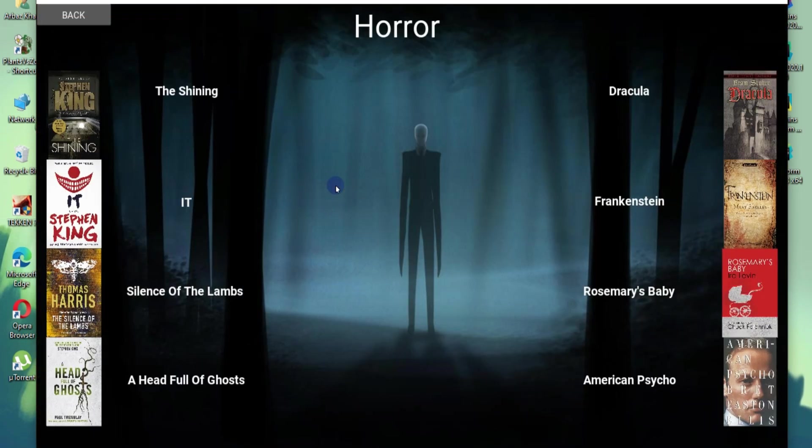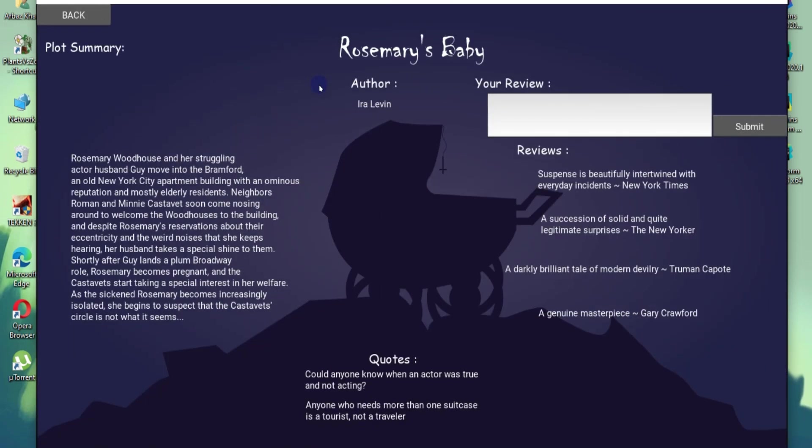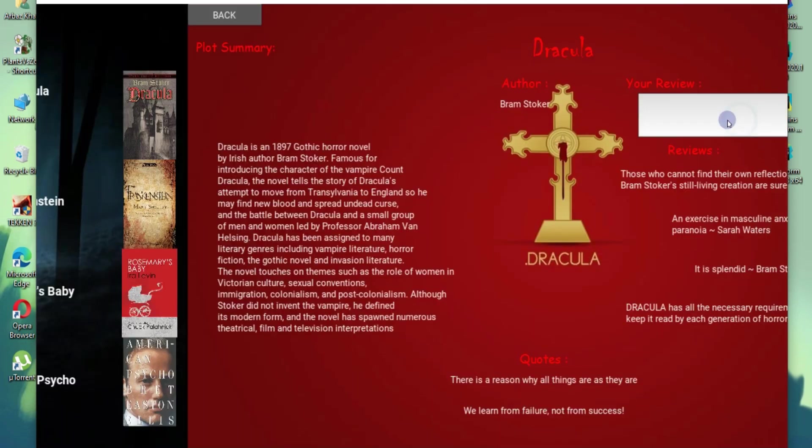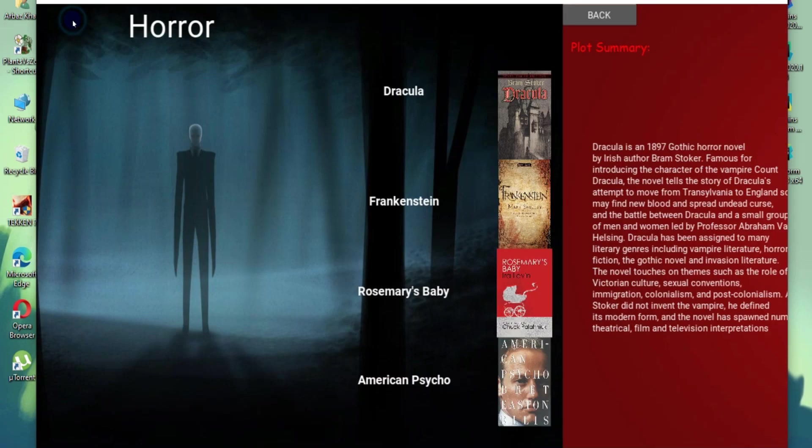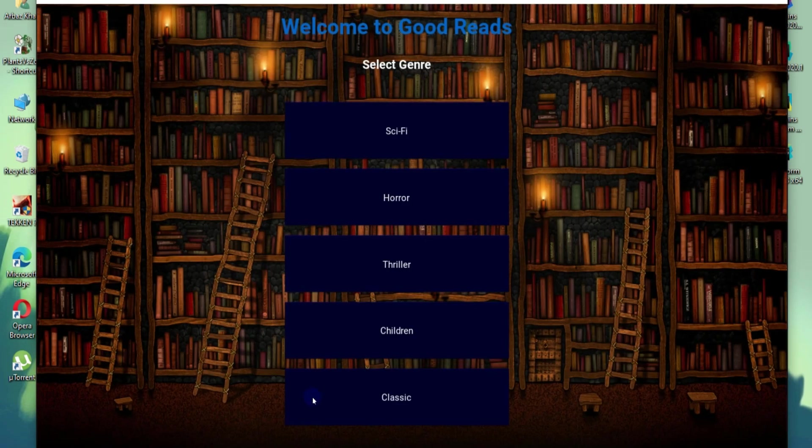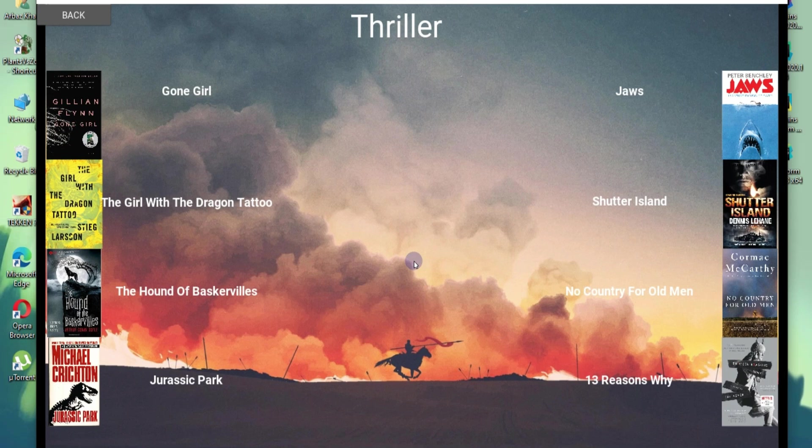Horror section. Well, I am not a fan of horror at all. I can't even watch horror movies. But there we have some reviews on horror movies so we can check them out. Like Rosemary's Baby, we have Dracula, the original Dracula. We can add a number of different books here through coding.